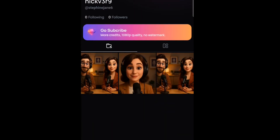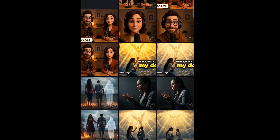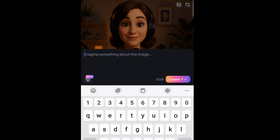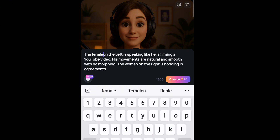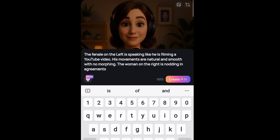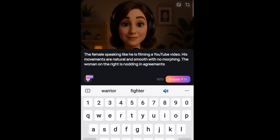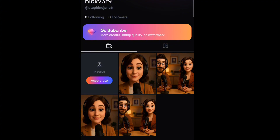We have to repeat the process on the female side. Click on plus, then bring in the image of the woman. Repeat the same prompt but change it to: 'The female is speaking like she is filming a YouTube video.' Hit generate. The result is perfect — nobody came in. So slide and download this clip.